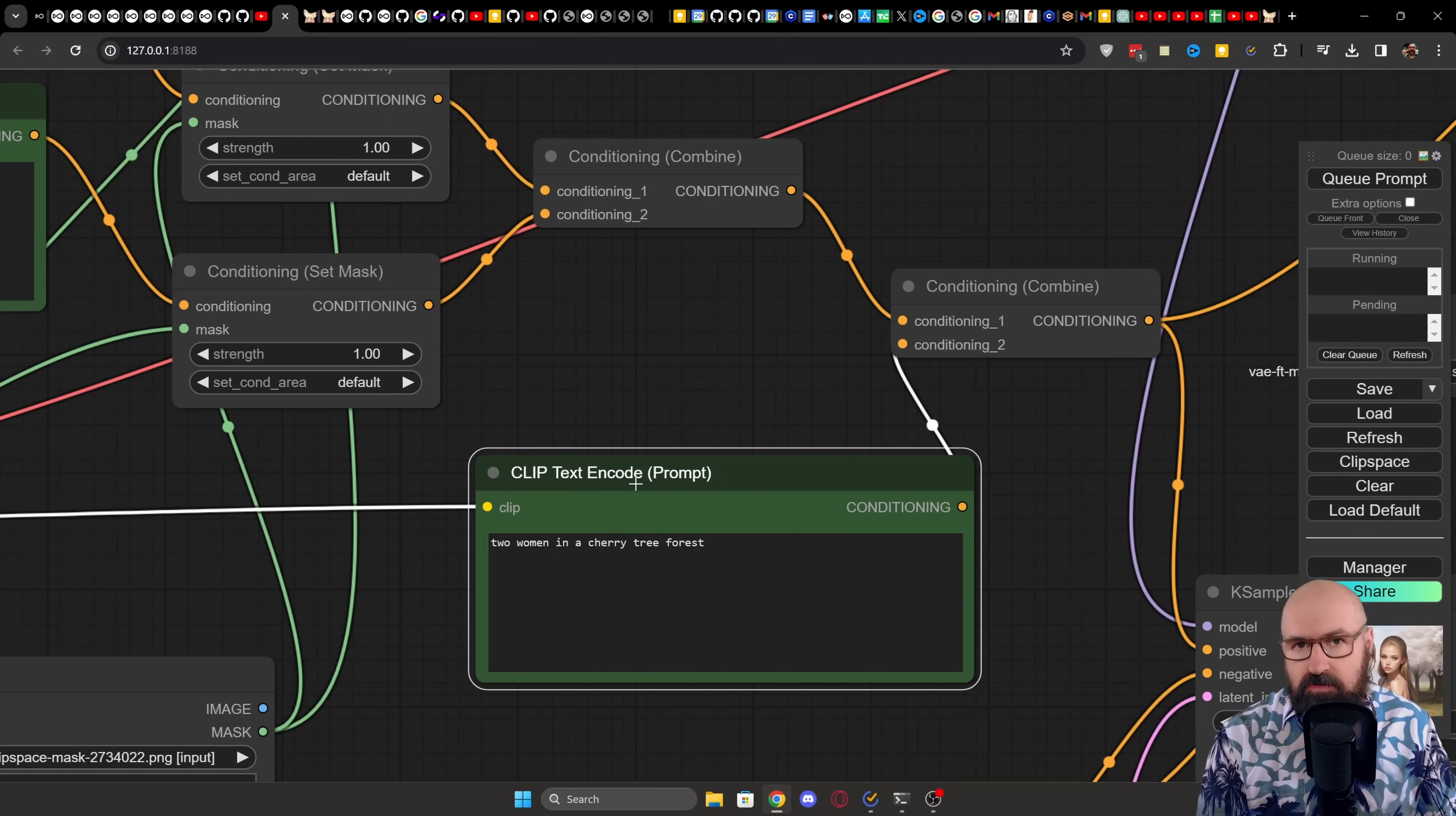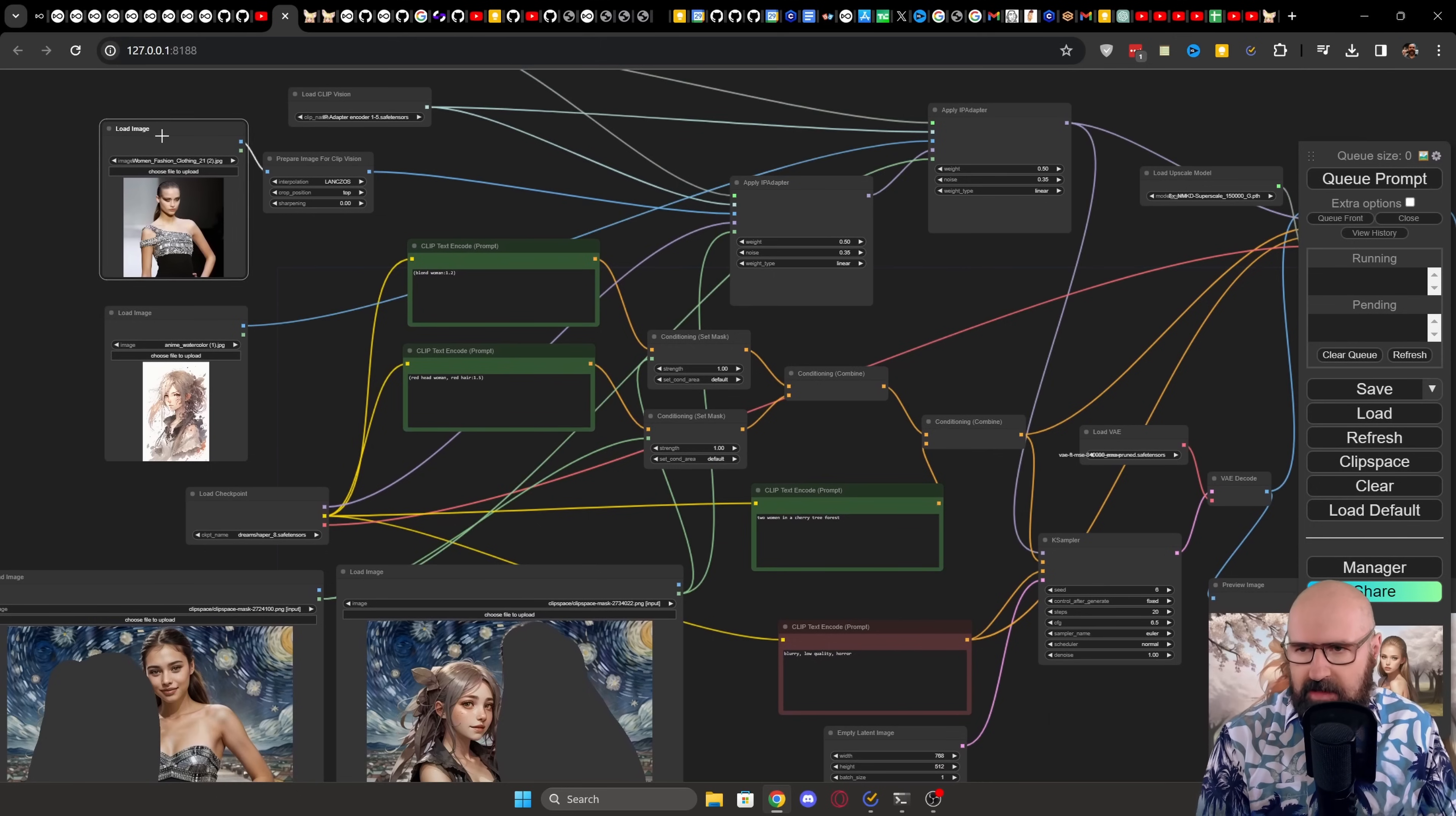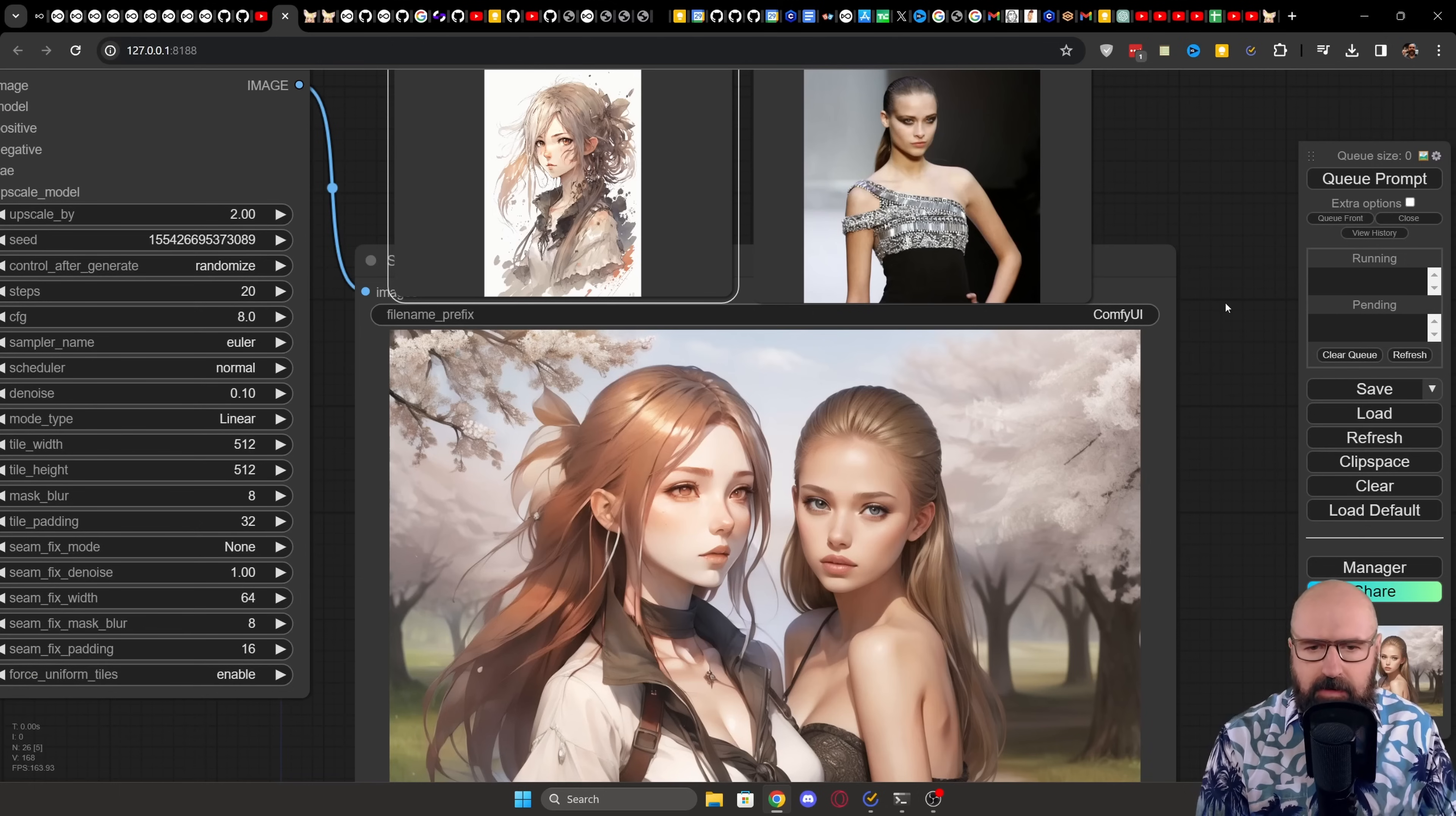We have to combine both of these conditions. So for that, we need a conditioning combine node. Because we also need to combine this with the actual prompt of our image, in this case, two women in a cherry tree forest, we have to use another conditioning combine node to combine this with the original prompt. After that, everything is running as before. We have our two images. We have our two masks. We combine them in the IP adapter nodes. And that then goes into the case sampler down here. As a last step, in this case, I'm using the ultimate SD upscale, as I talked about in the last workflow I showed you.